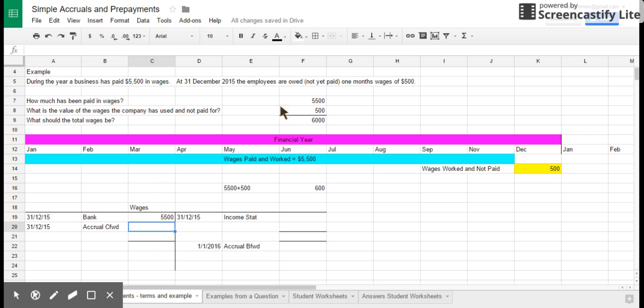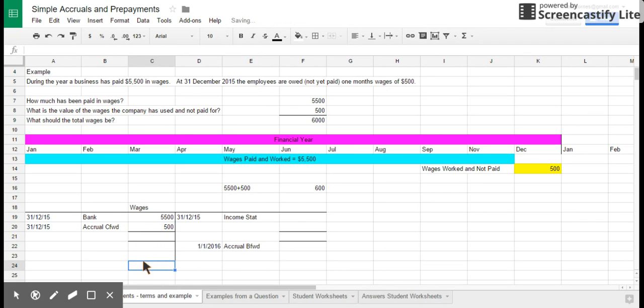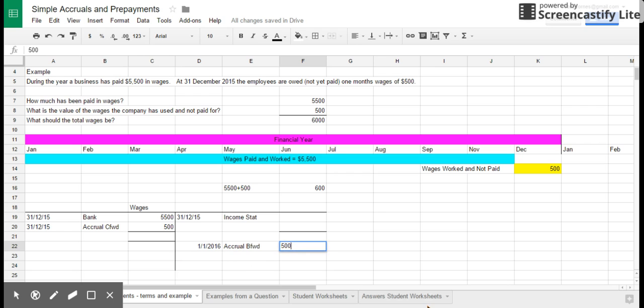I'm now going to put in the expense of $500 on the debit side because that expense of $500 is going to be part of this year's expenses. What I'm also going to do is I've got the carried forward, the $500. I need to have a bought forward. And the bought forward is logical because next year we're going to owe $500.